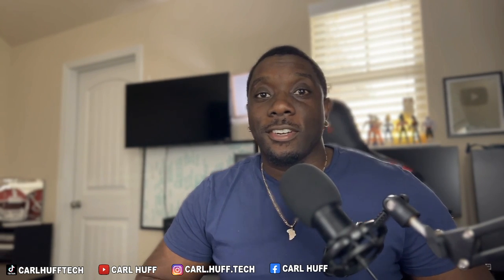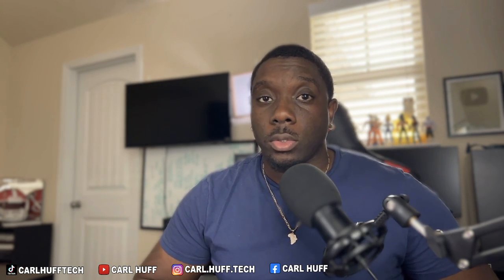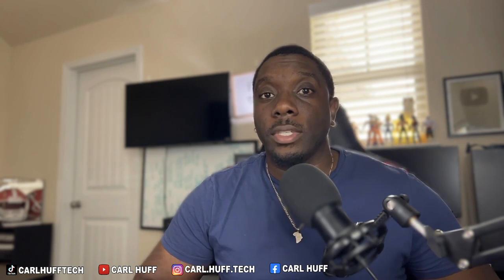How y'all doing, this is Carl here and today we're going to be talking about a free software that's available to you right now called Audacity. We're going to be doing a quick tutorial to briefly show you how to use Audacity. Audacity can be downloaded for Windows, Mac, and for Linux.